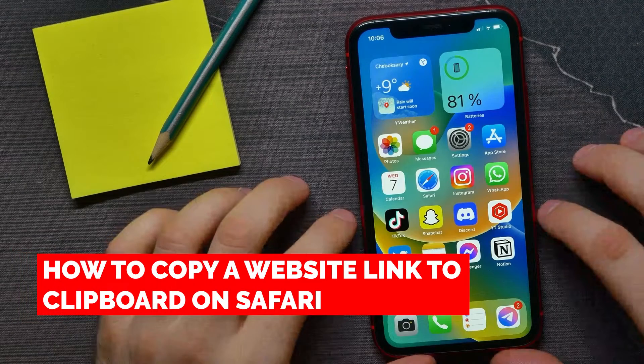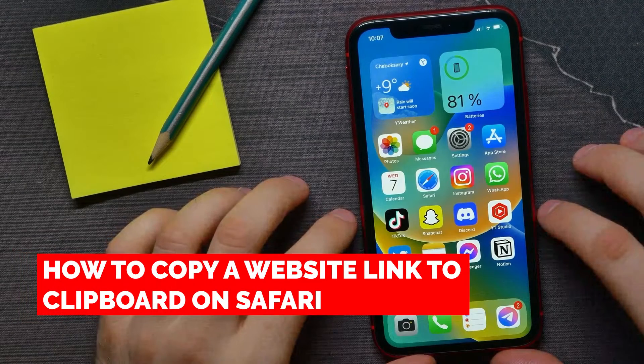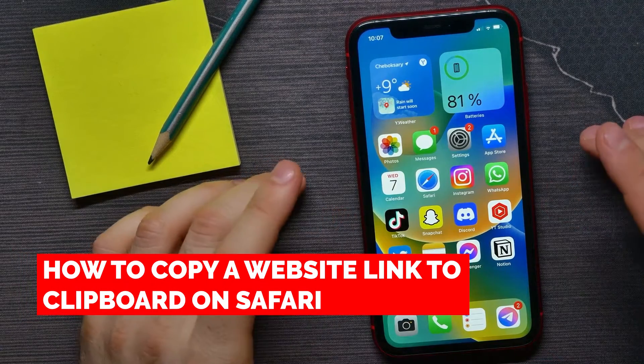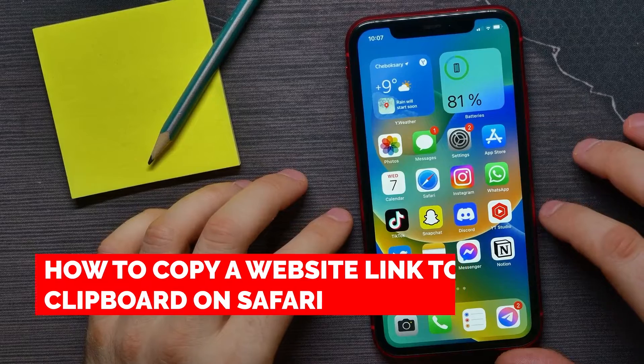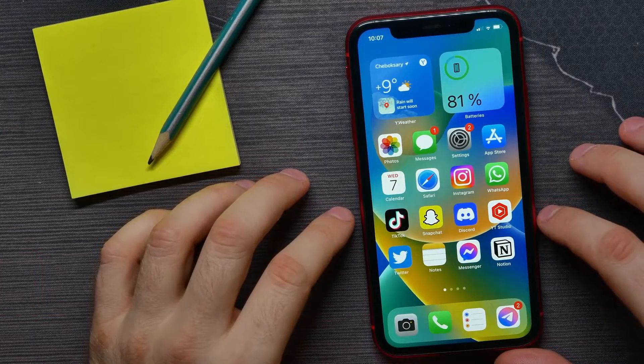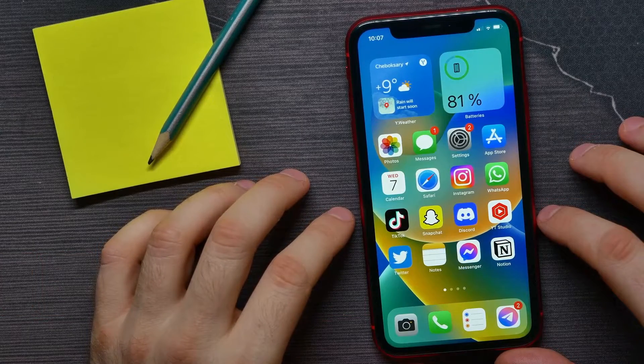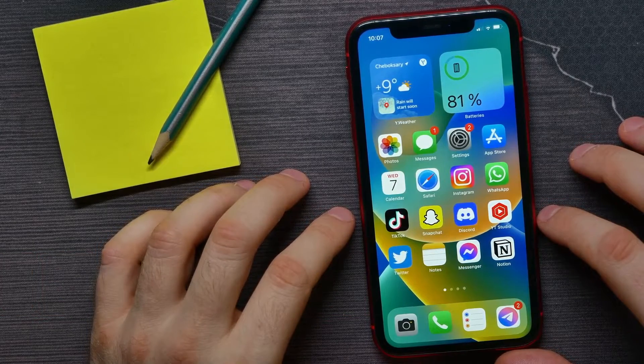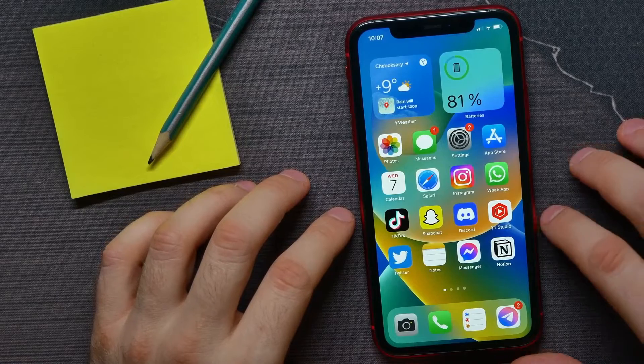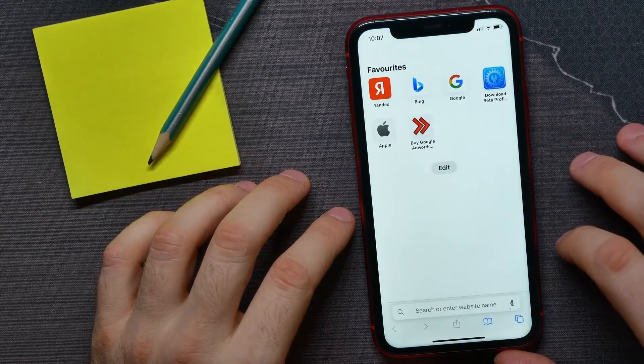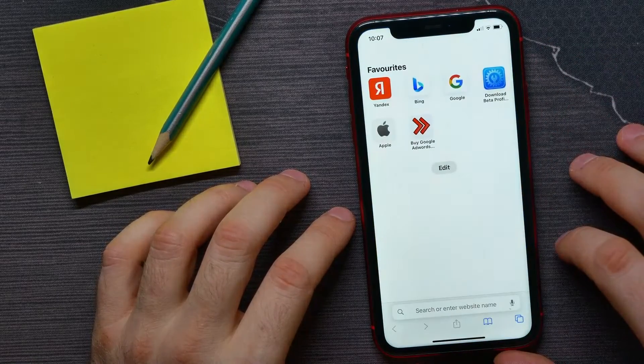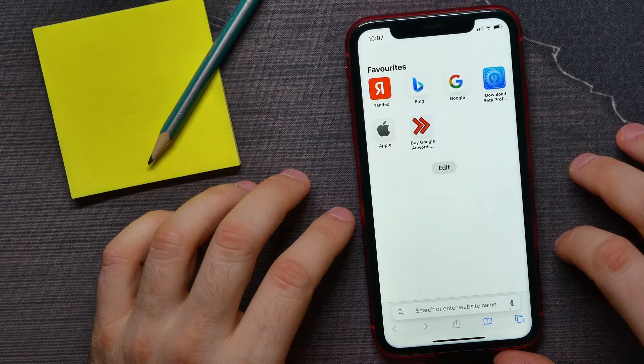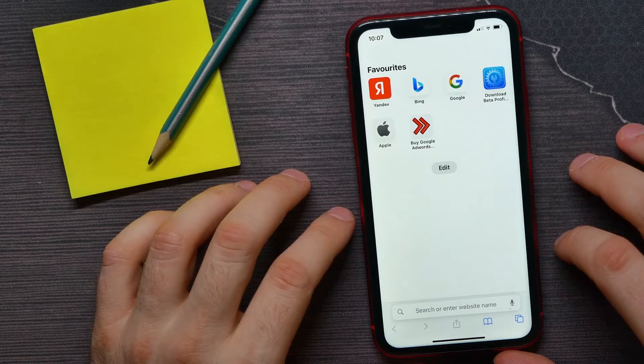In this video I'm going to show you how to quickly copy a website link to your clipboard. This is quite simple and easy to do, so let's begin. First, open up Safari browser and then go to some website.